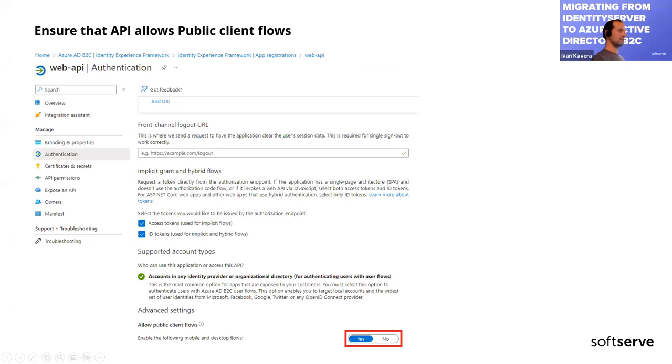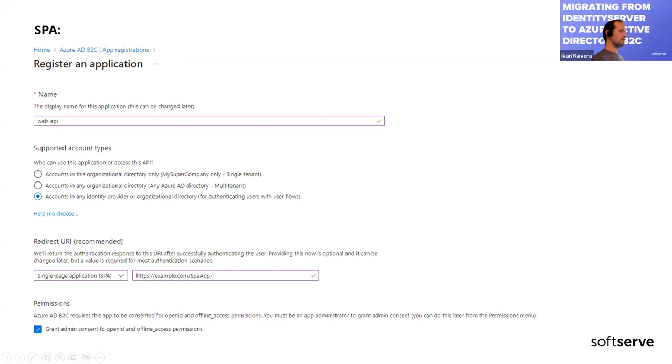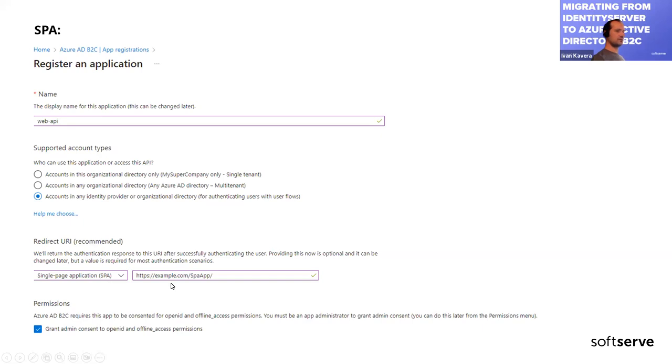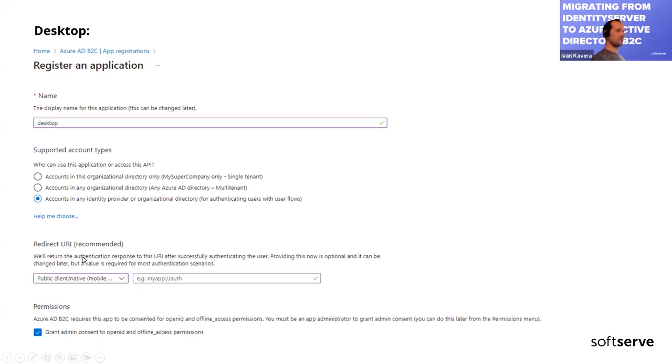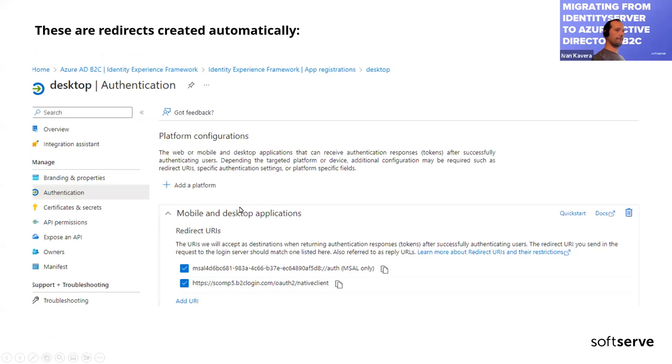Also, we need to ensure that API allows public client flows. It's required for implicit flow for Swagger application. The next application would be a single page application. Register settings are pretty the same as for web API application except redirect link. This link should be handled by your application to finish authentication process. Users should select single page application in this drop down and type some URL inside your application. We need to grant permissions to access web API scope for this application as well. For the desktop application, we can keep the redirect URL empty. It will be auto-generated. Here is the example of auto-generated link. Basically, we need to use this link in settings for desktop application.